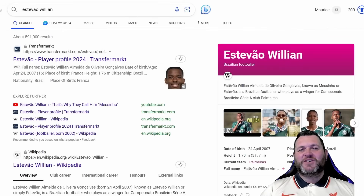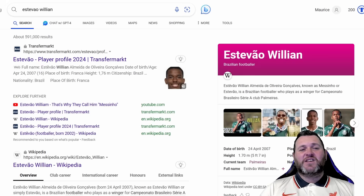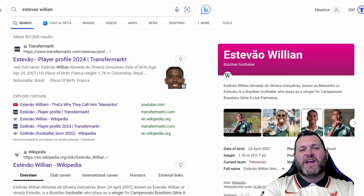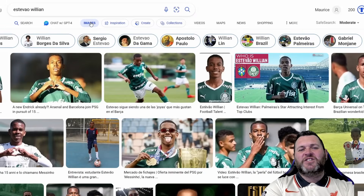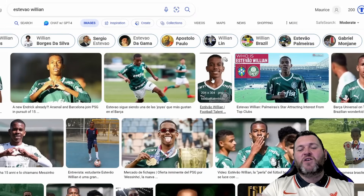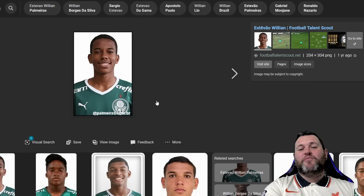For step number two you are going to search for the player. Go to any search engine and type the name of the player in the search bar. In this instance I'm looking for Estivo Willian. Once your search comes up, simply go to the Images tab and you will be greeted by a lot of images.